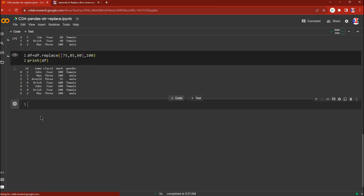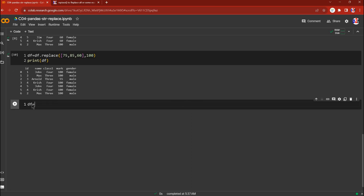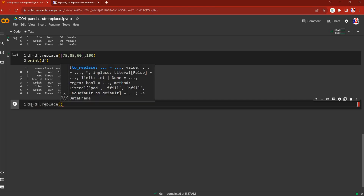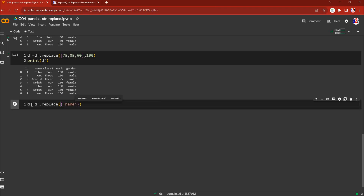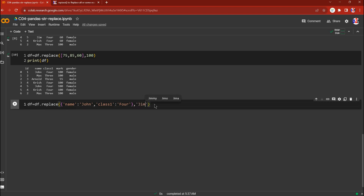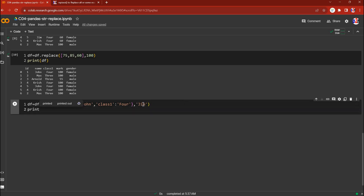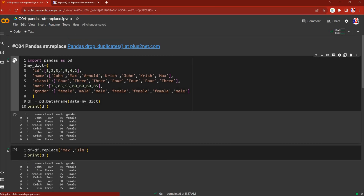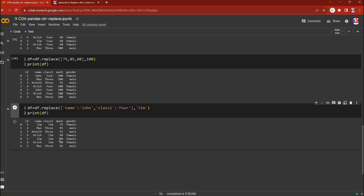Now let's do string replacement with multiple search strings but a single replacement string using a column-specific dictionary. We'll say df equal to df.replace with a dictionary specifying columns — in the 'name' column, if it is 'john', replace it; and in the 'class' column, if it is 4, replace it — both replaced with 'gym'. You can see in the class column wherever 4 was, it's replaced with 'gym', and in the name column wherever 'john' appeared, 'gym' is placed.